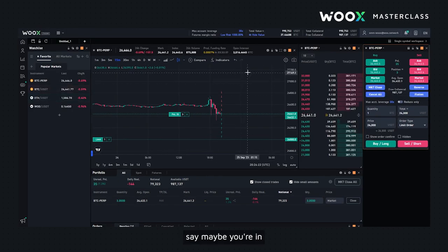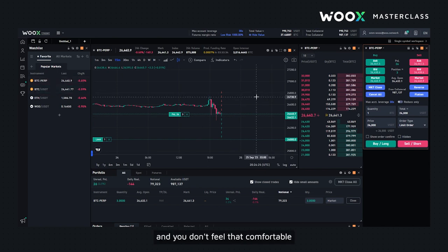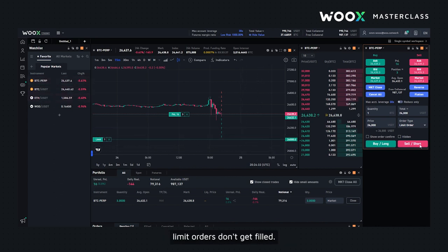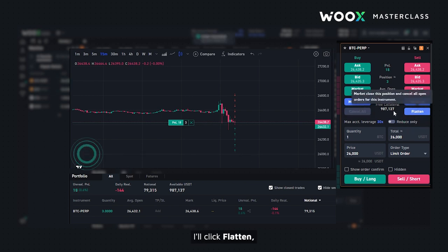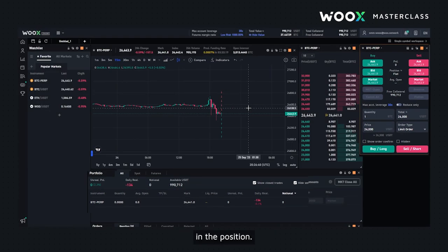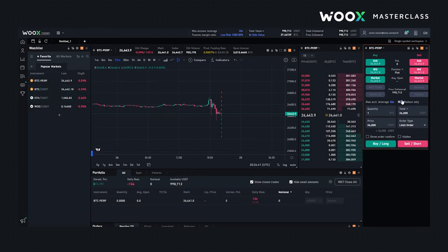Say maybe you're in a long position, you're in profit, but you're headed to bed and you don't feel comfortable in that position anymore. So you might want to take profit and make sure some of the resting limit orders don't get filled. So I'll click Flatten, in which case I'll take profit and make sure I don't get filled overnight. And the last button is Reverse.